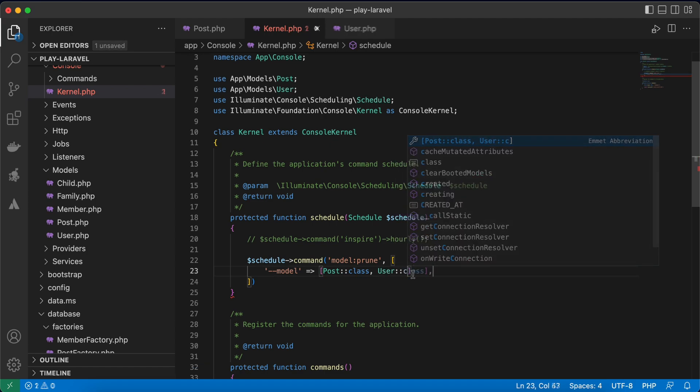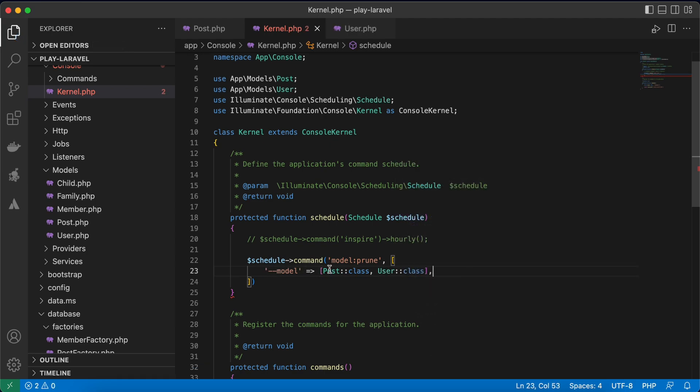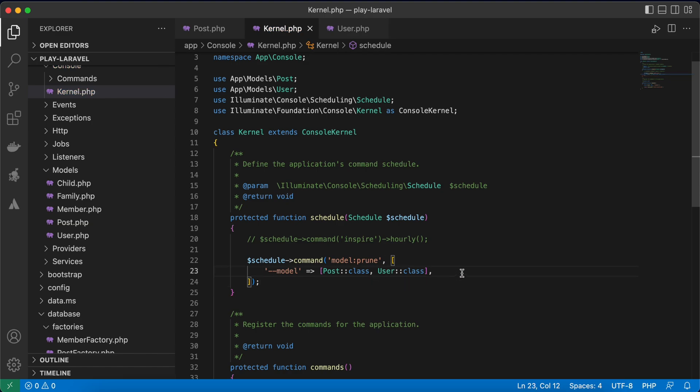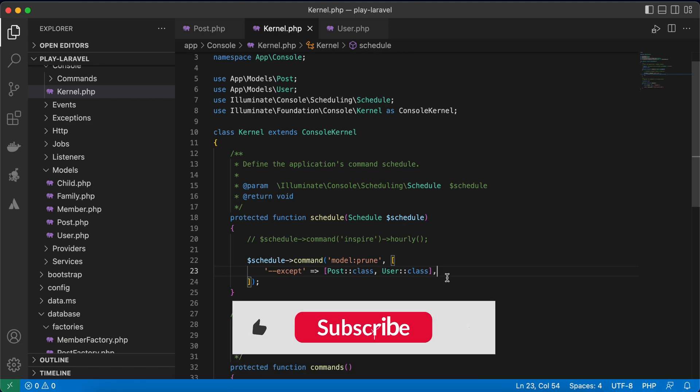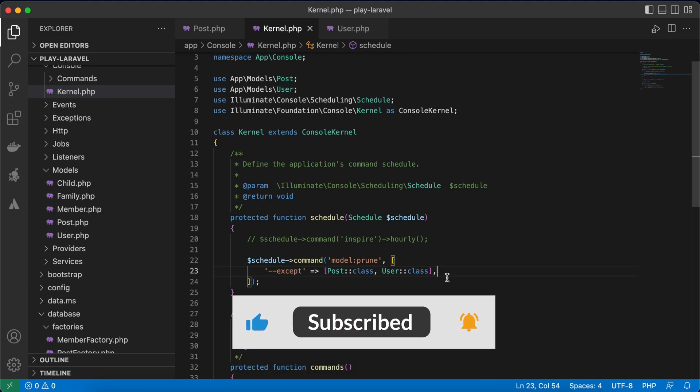Also instead of model you can accept do some exceptions. So run all prune for example except, it also accepts this except flag. Here is how to prune models in your Laravel application. See you in next lessons.